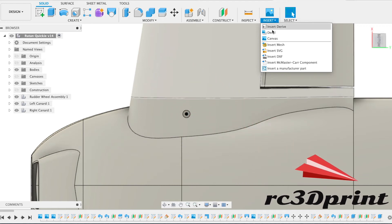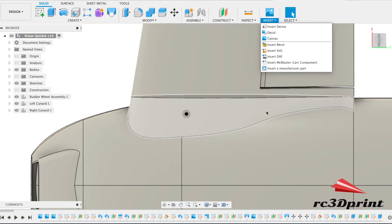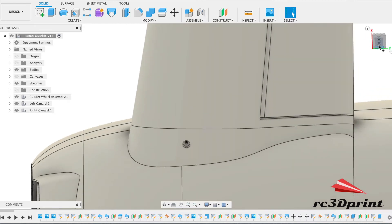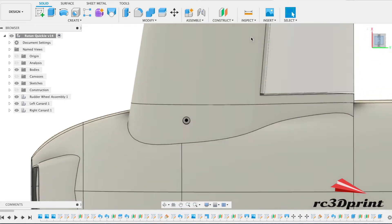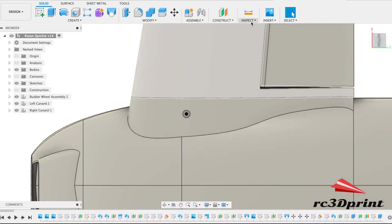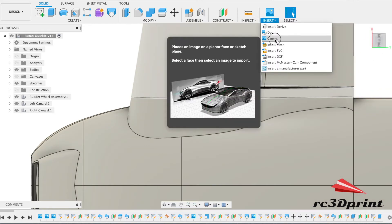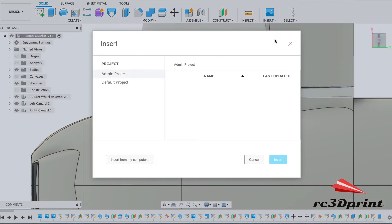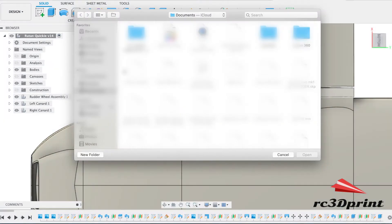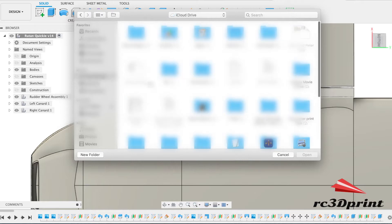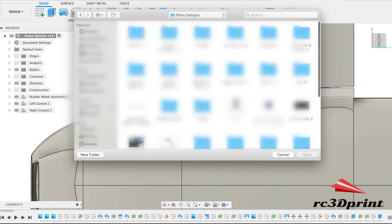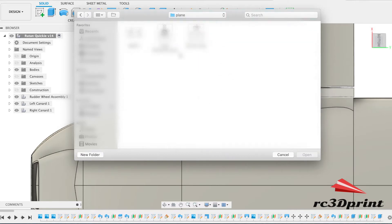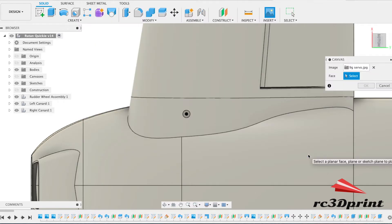Let's go ahead and install the slot for our servo. This will be the elevator servo that goes in the canard. You just need to find a canvas. I've just downloaded this one over the internet.